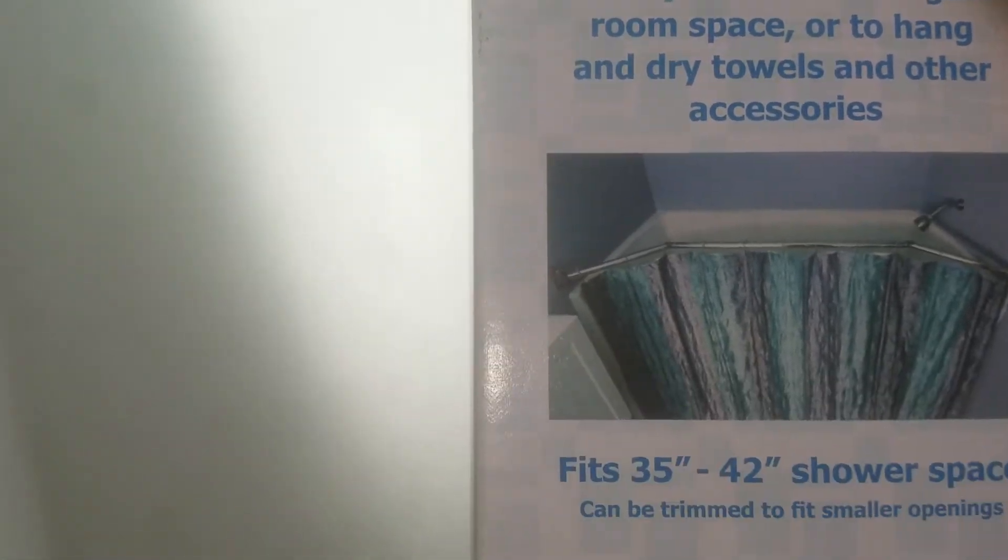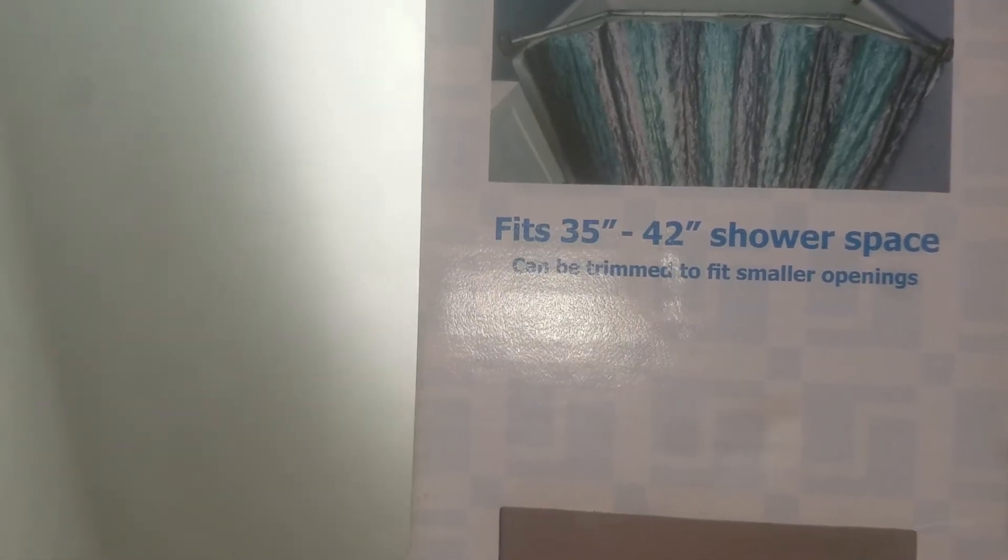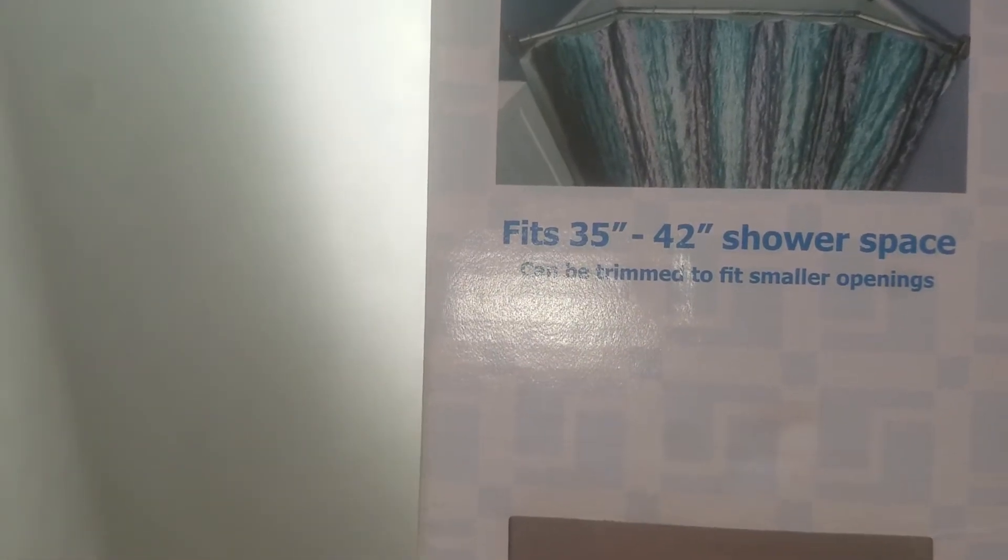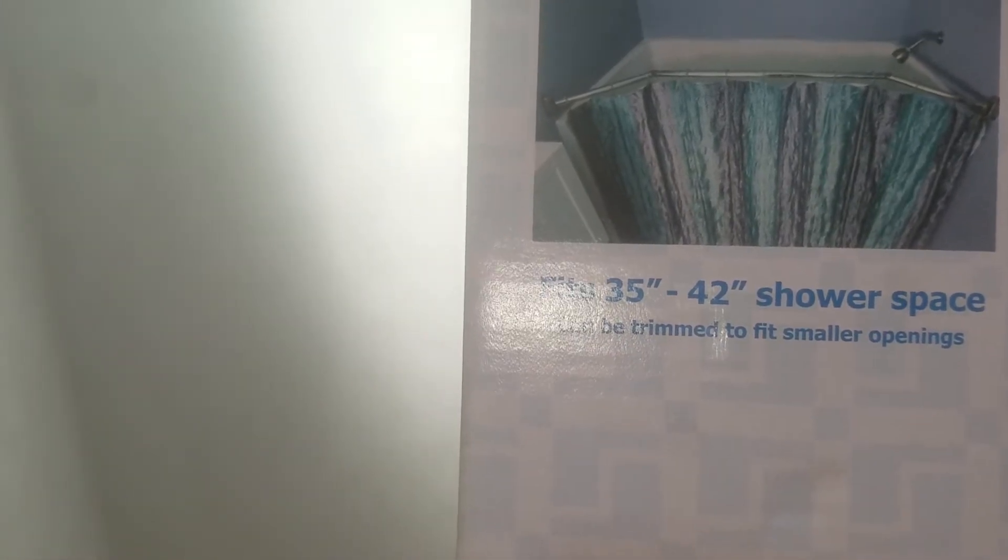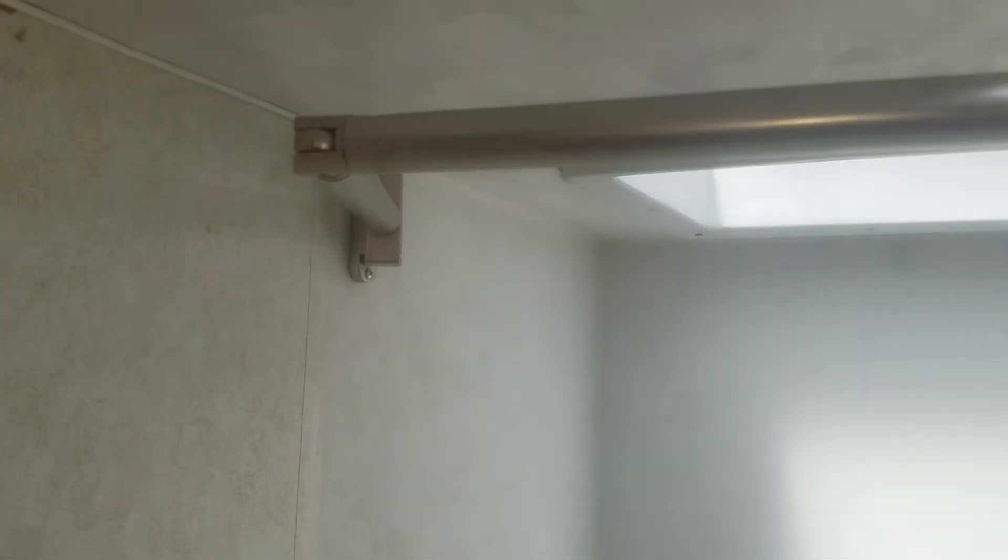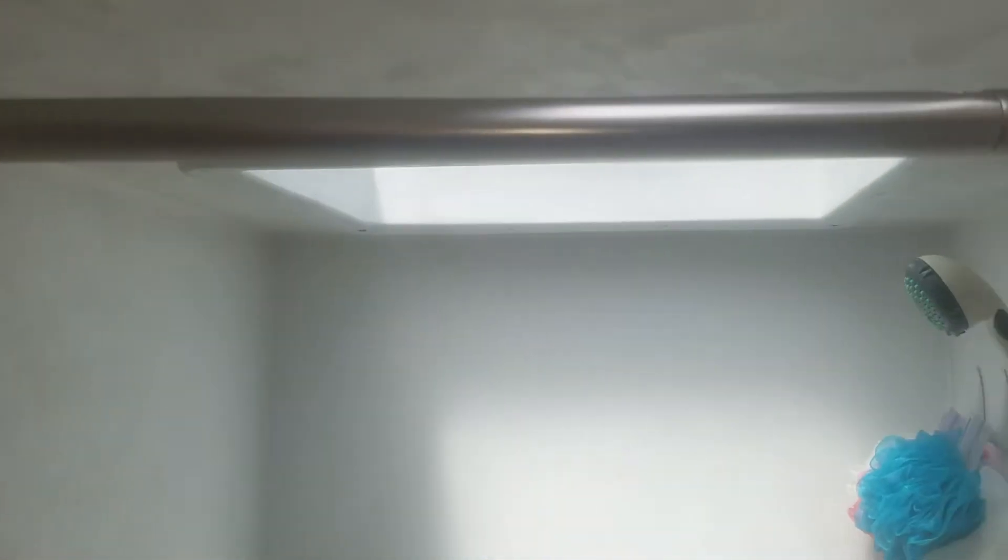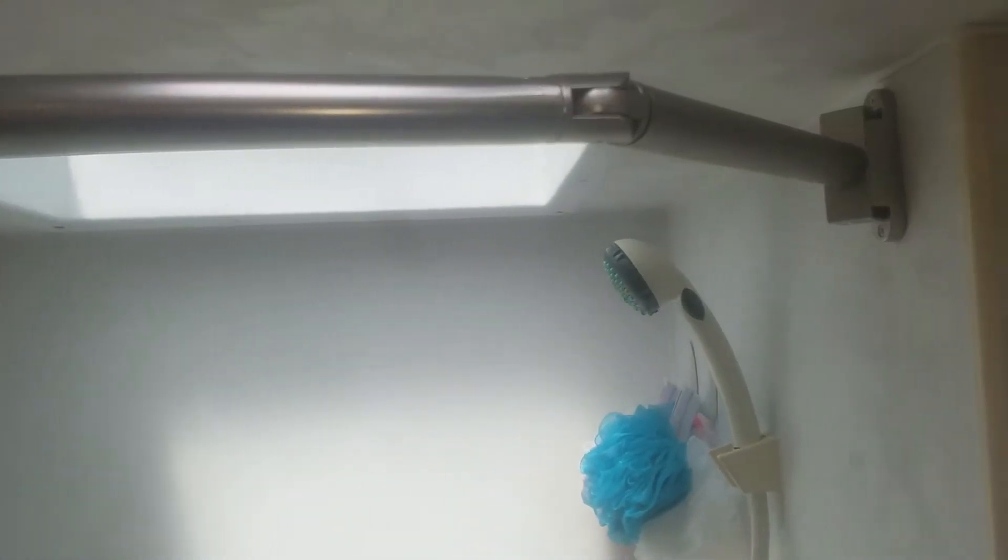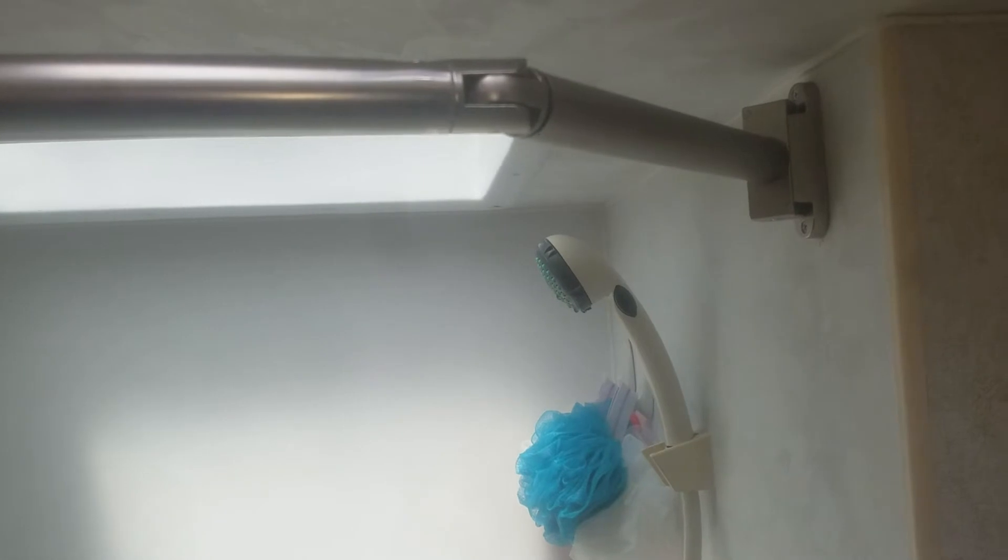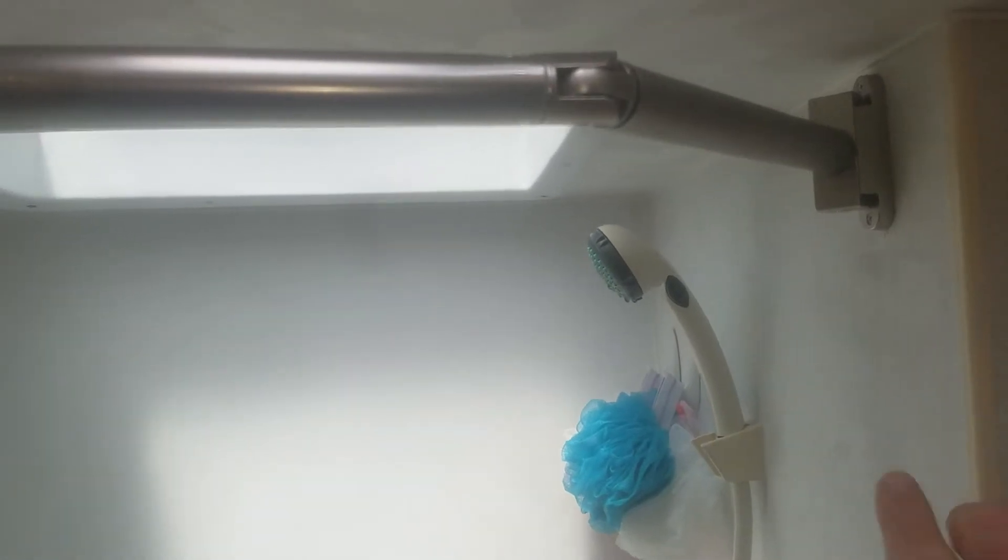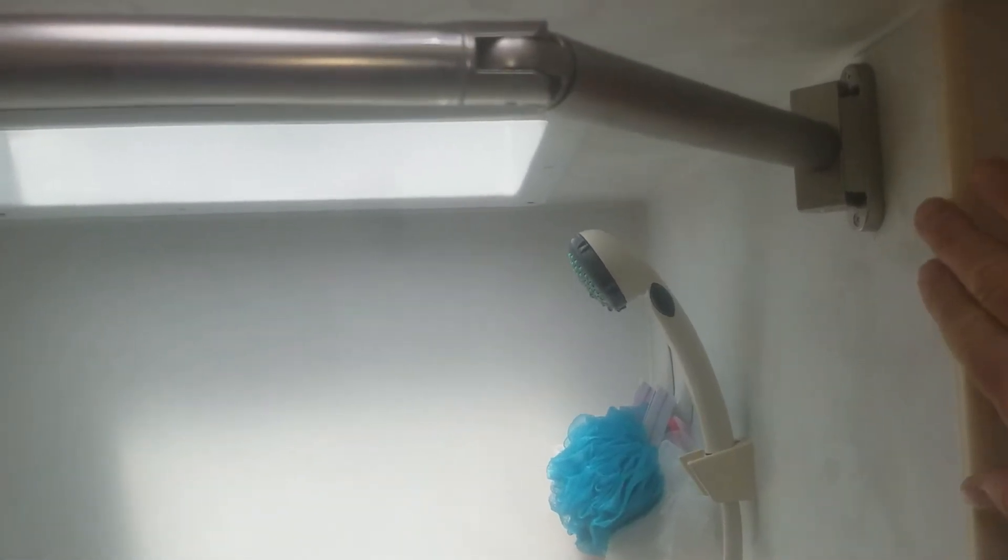So I thought before I bought it, I measured, and then I found out I had 32 inches from this space to this space over here. So I have a three-inch deficit to make this rod work.